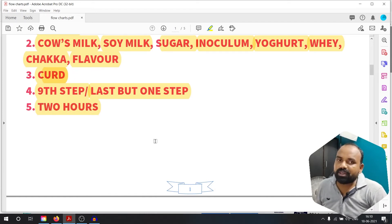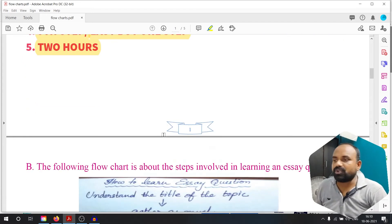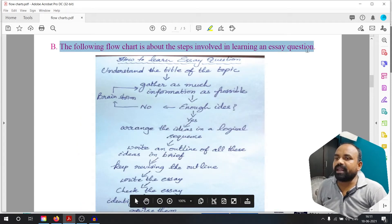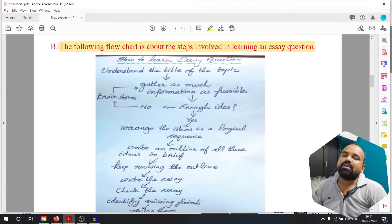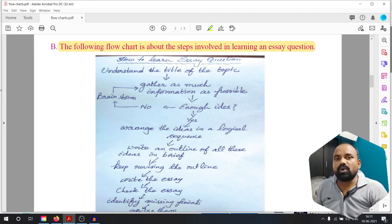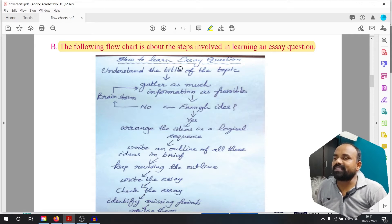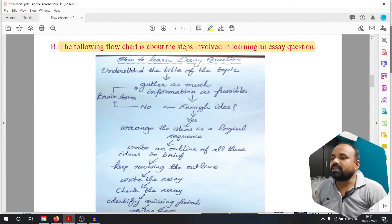Now we will see the second flow chart. The following flow chart is about the steps involved in learning an essay question. One essay question is a flow chart — how to learn an essay question. The first step: understand the title of the topic.